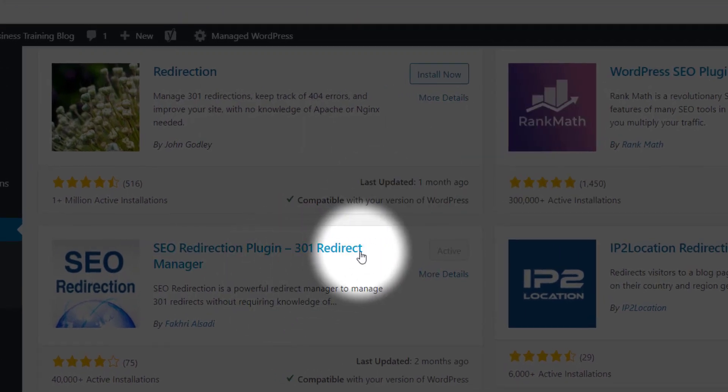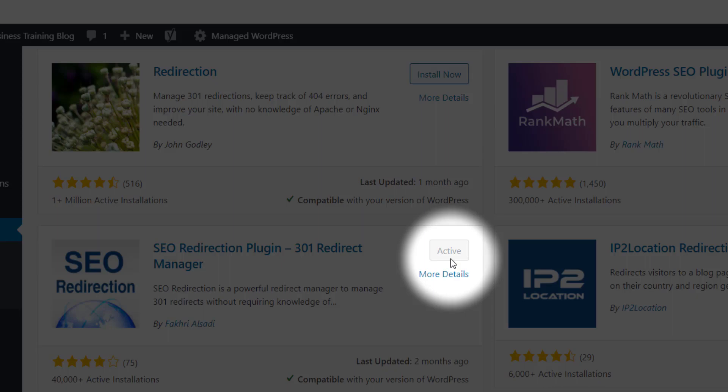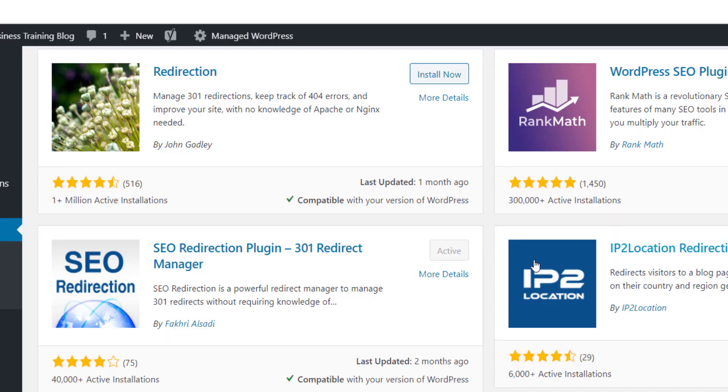This is it guys right here. And I've already installed this on my computer, but once you install it, make sure that you hit activate so that it is activated.